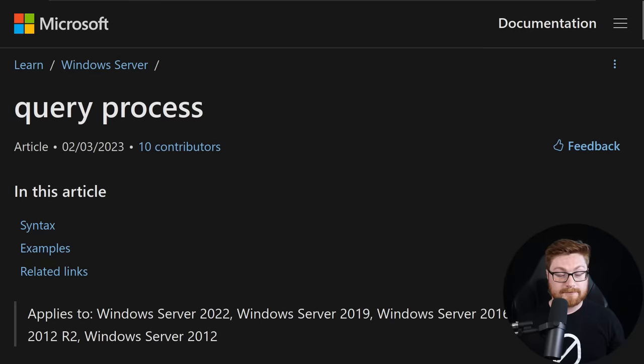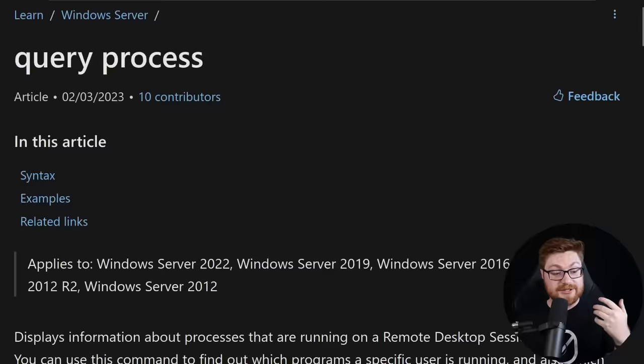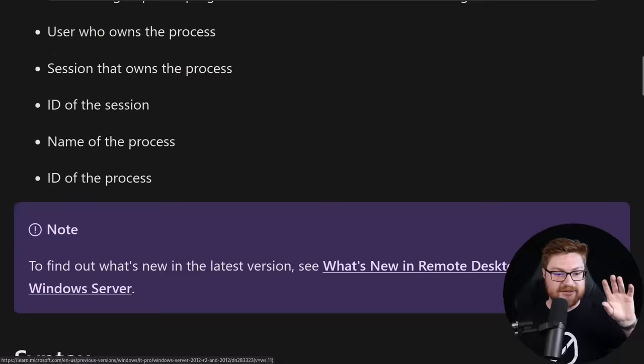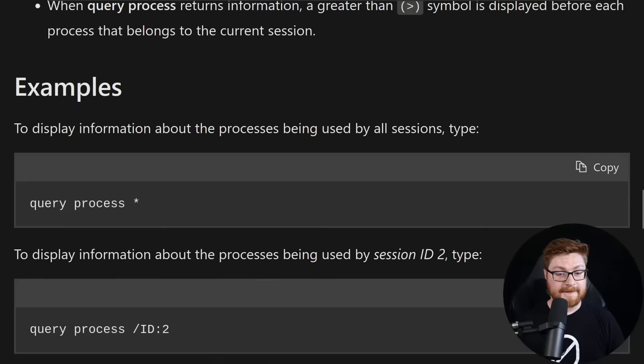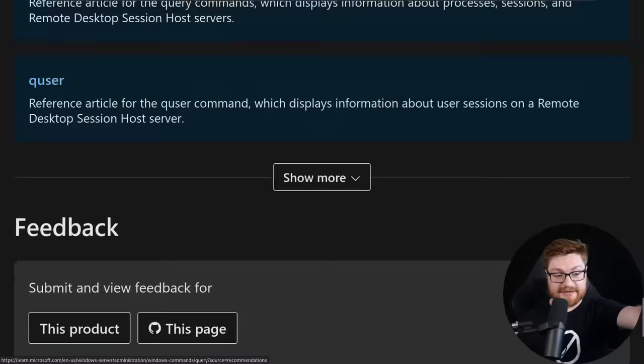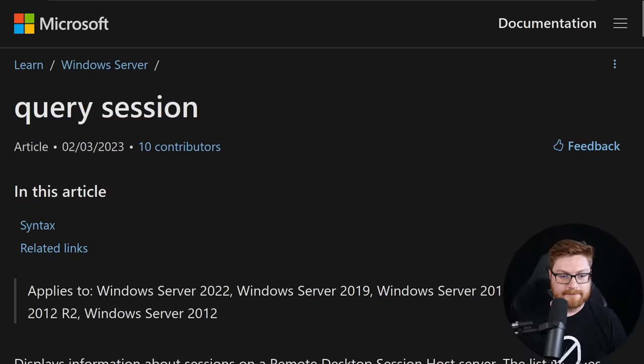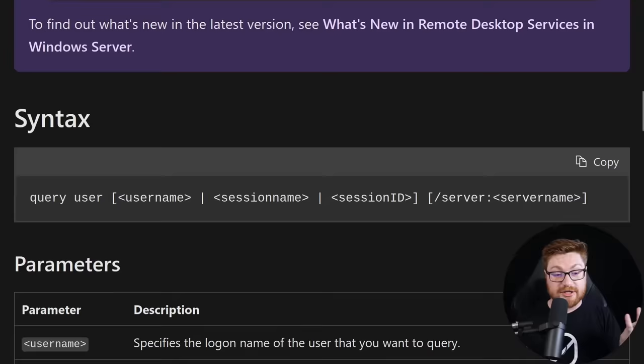You can take a look at query process or any of the other articles specific to each of the sub-commands, but they just tell you kind of what that one does but not exactly where it's coming from or how it's all put together. Same thing for session, term server, and user - all they showcase is the usage of the command but not a whole lot more of how it's all coming together in the background.